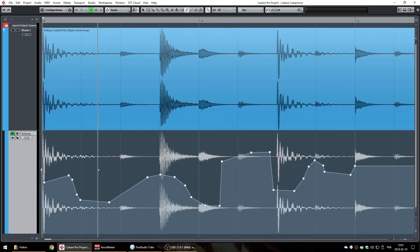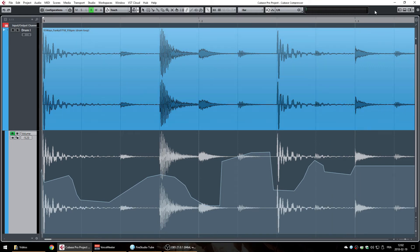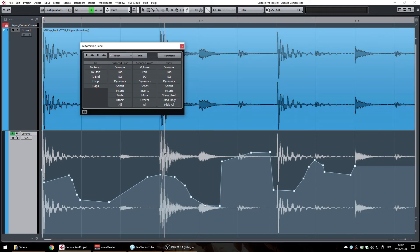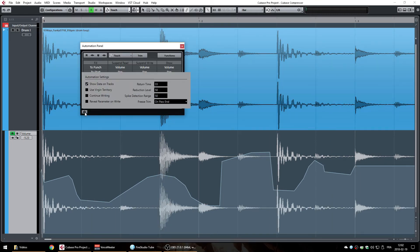If you want to change that, go back to your automation panel by pressing F6 again, then go to your setup and you see here reduction level 50.